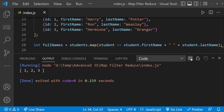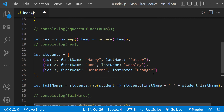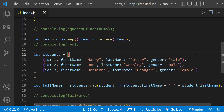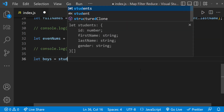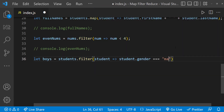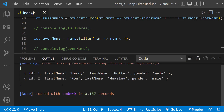Now let's see how to use filter on an object array. I'll take our student array and add a new property — gender. Our goal is to filter out only the boys. Without filter, we'd need to loop through each item, manually check whether the gender is male, and push matching items to a new array. But with the filter function we can do this very easily. After running it, we can see only the boys in the result.